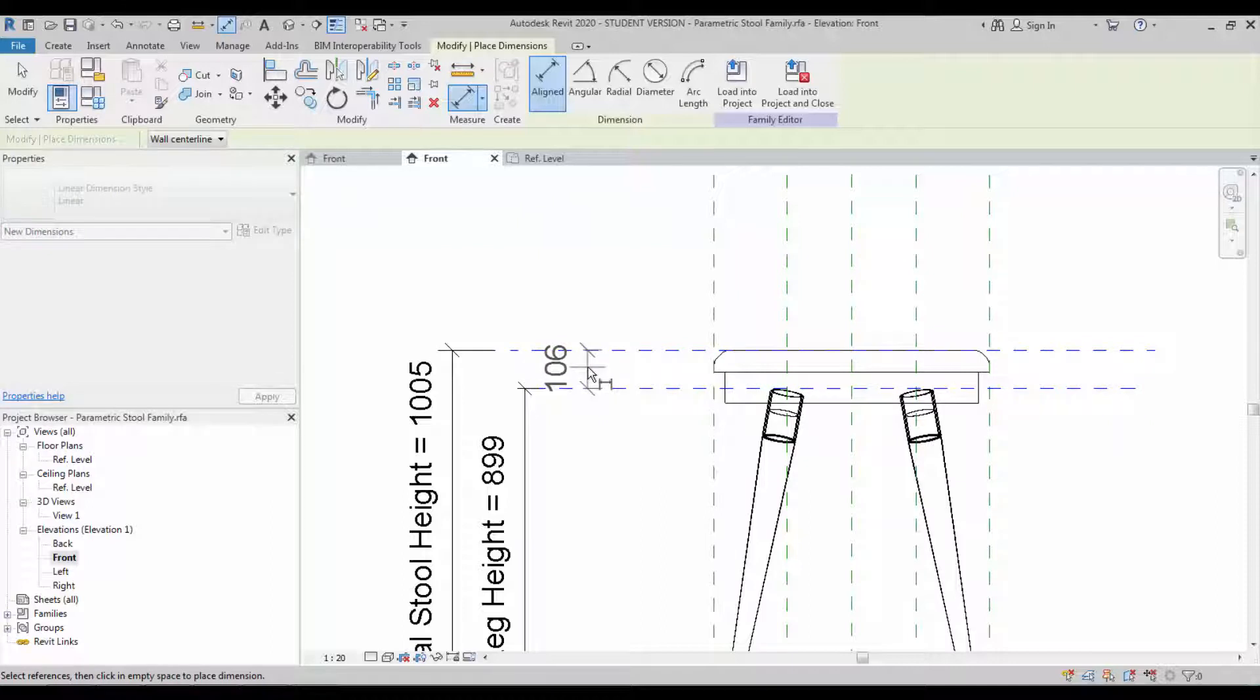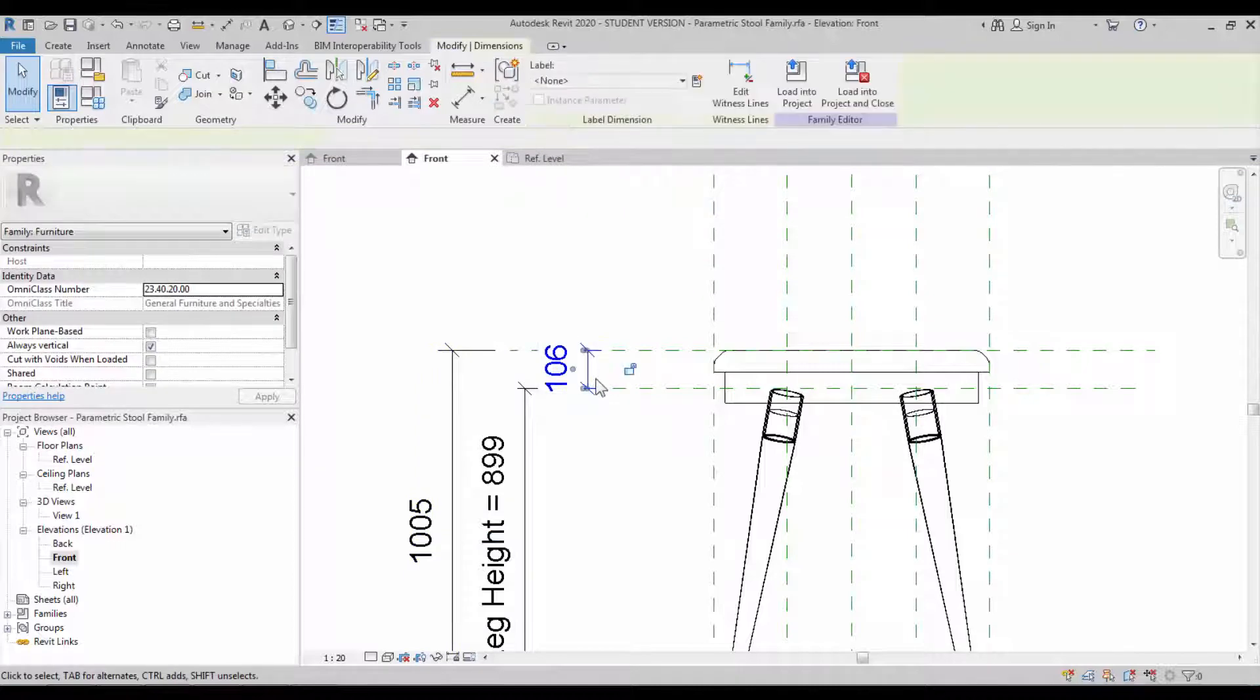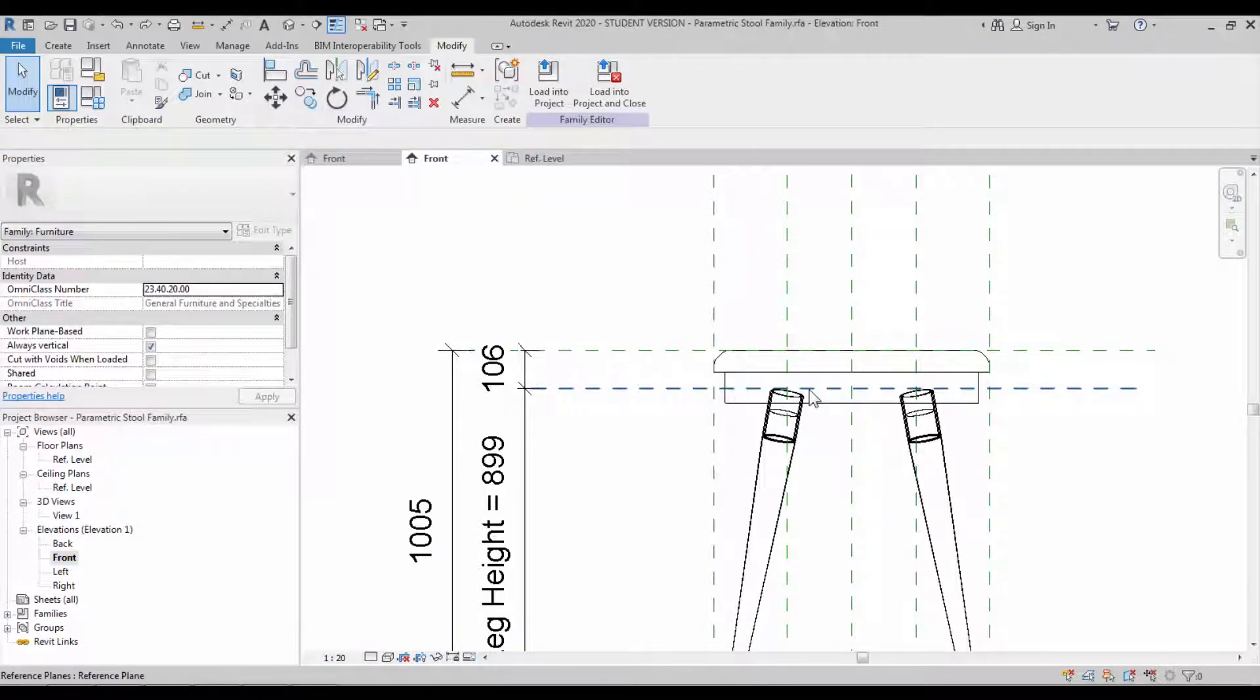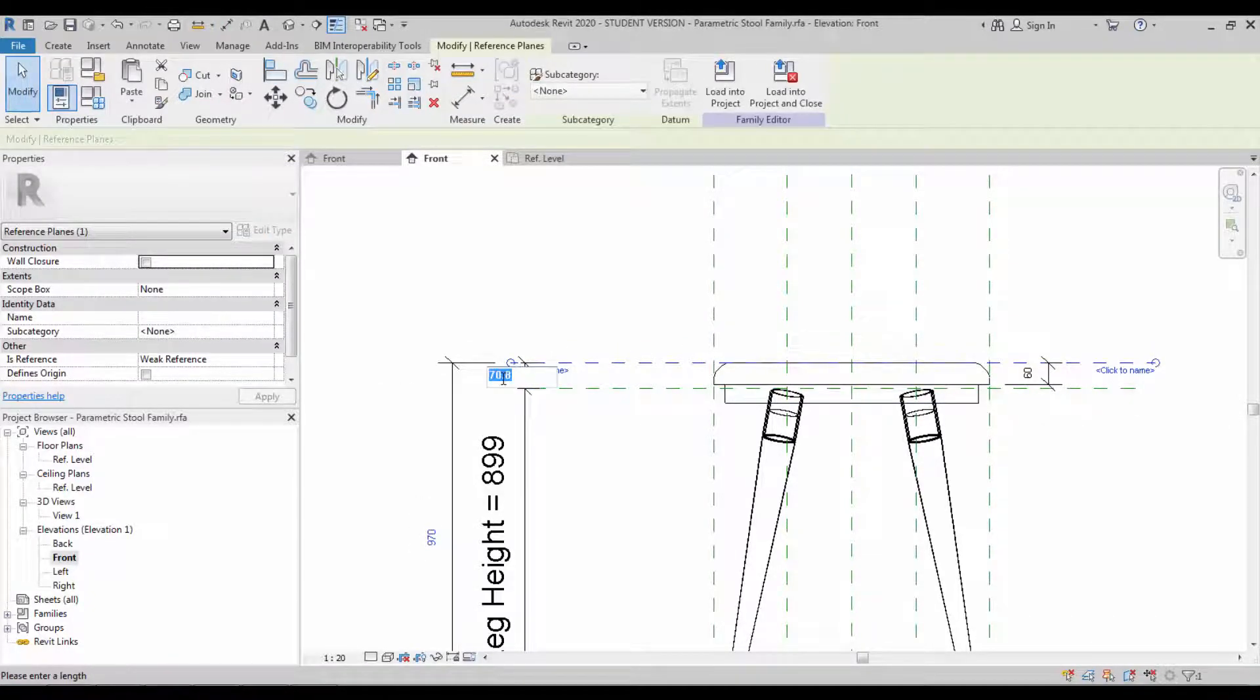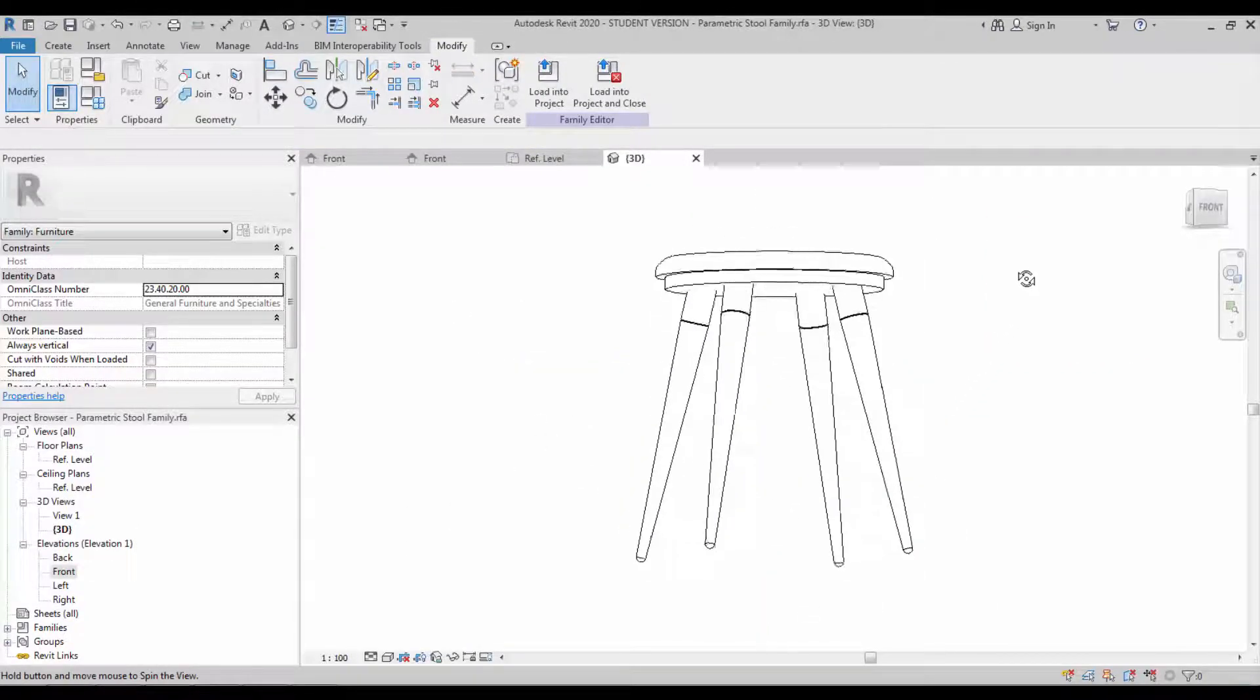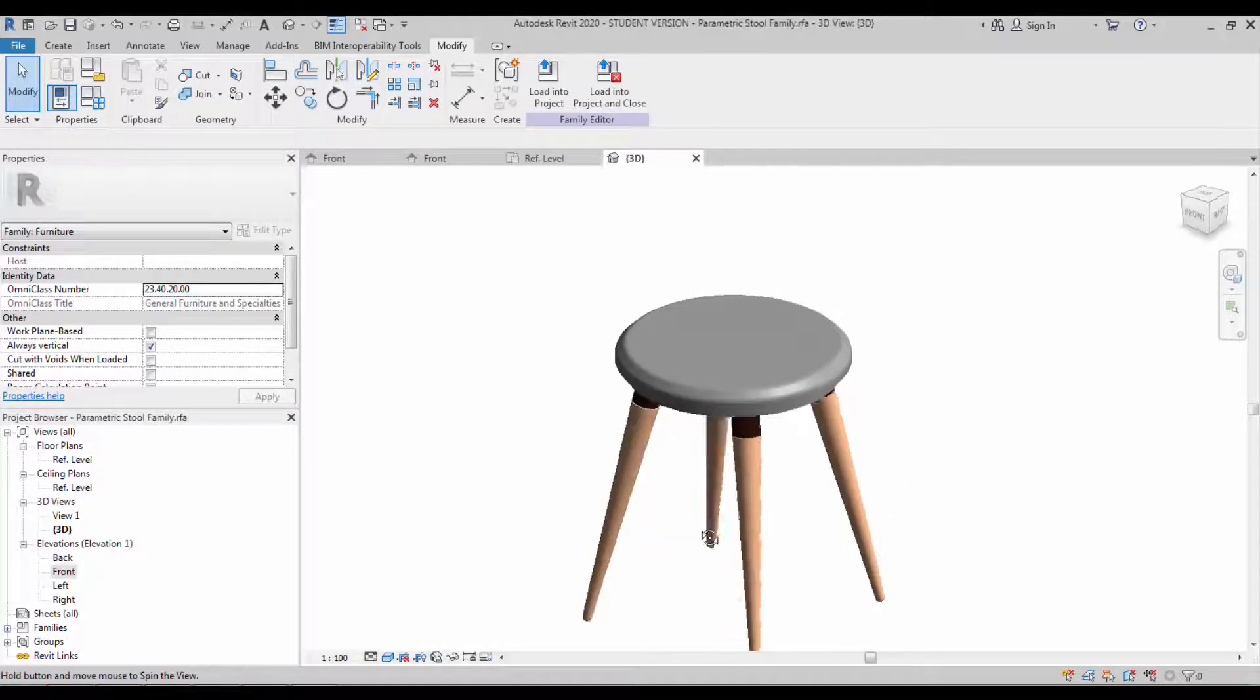Create another dimension which is for the top portion. We have to assign a parameter which is on the stool top portion. Make sure everything aligns properly and keep it as 60. Look at it in 3D. You can make it into shaded view.